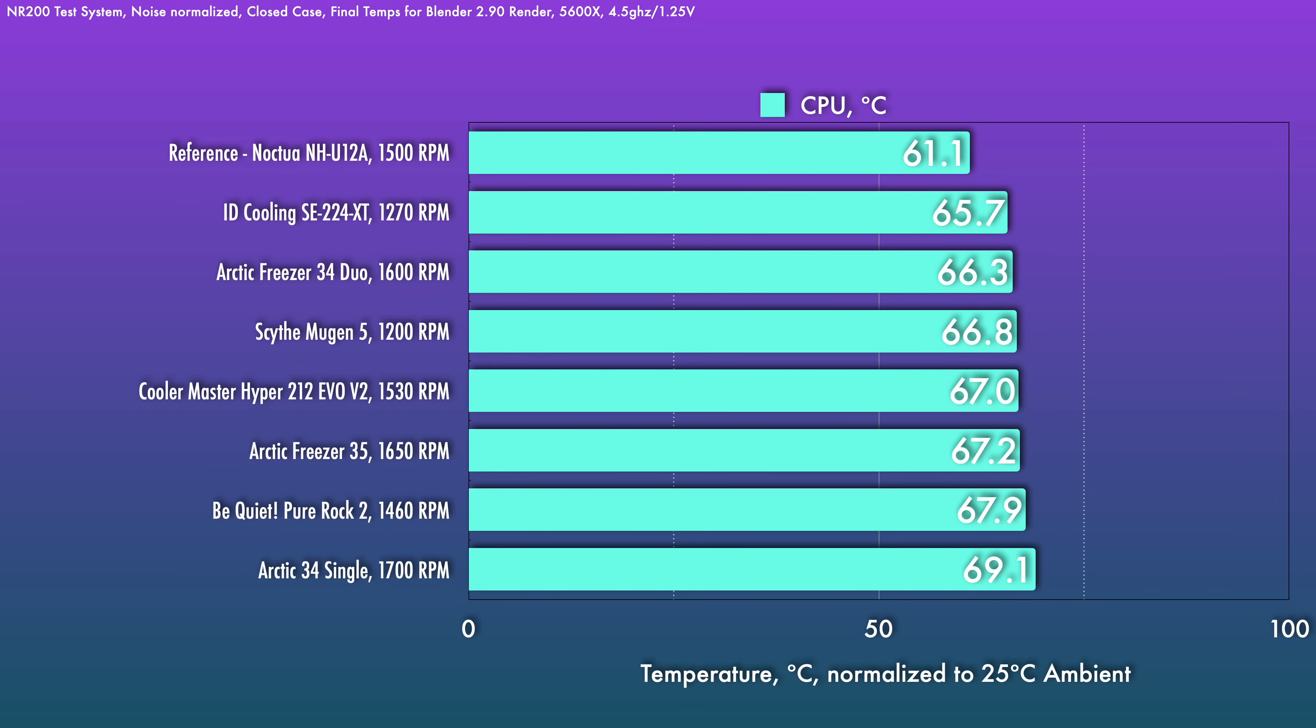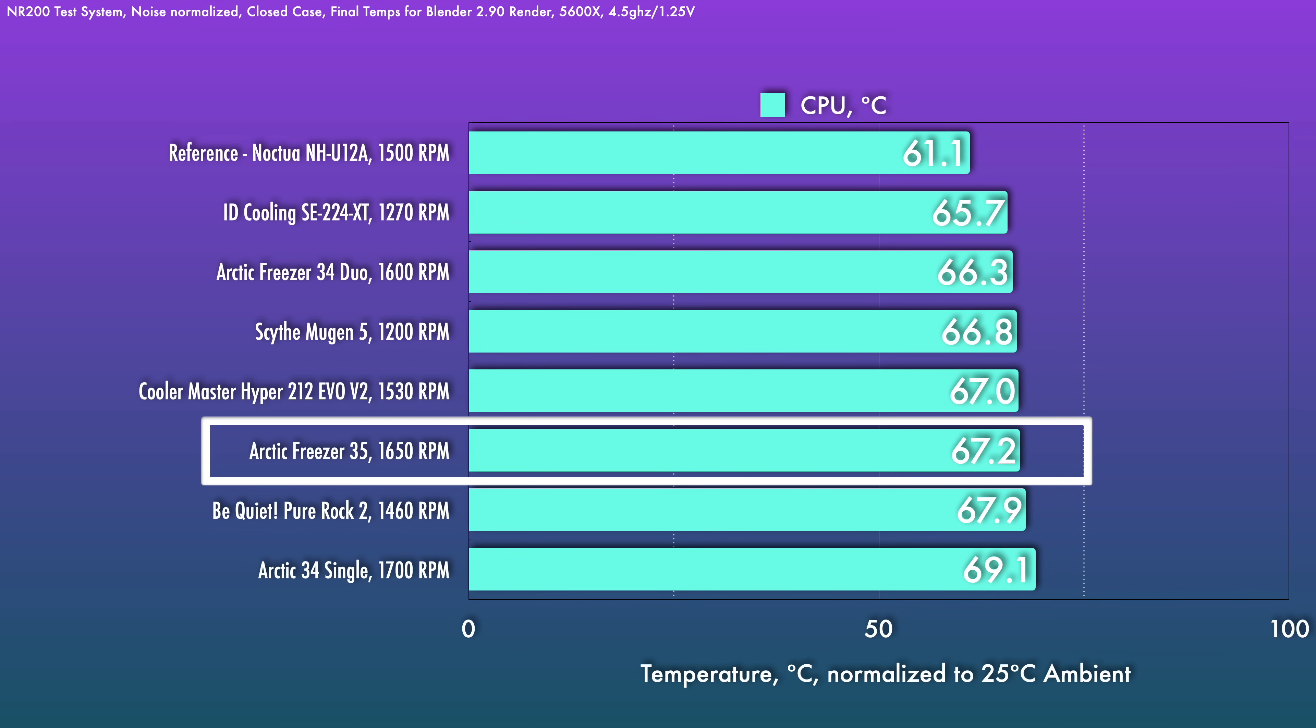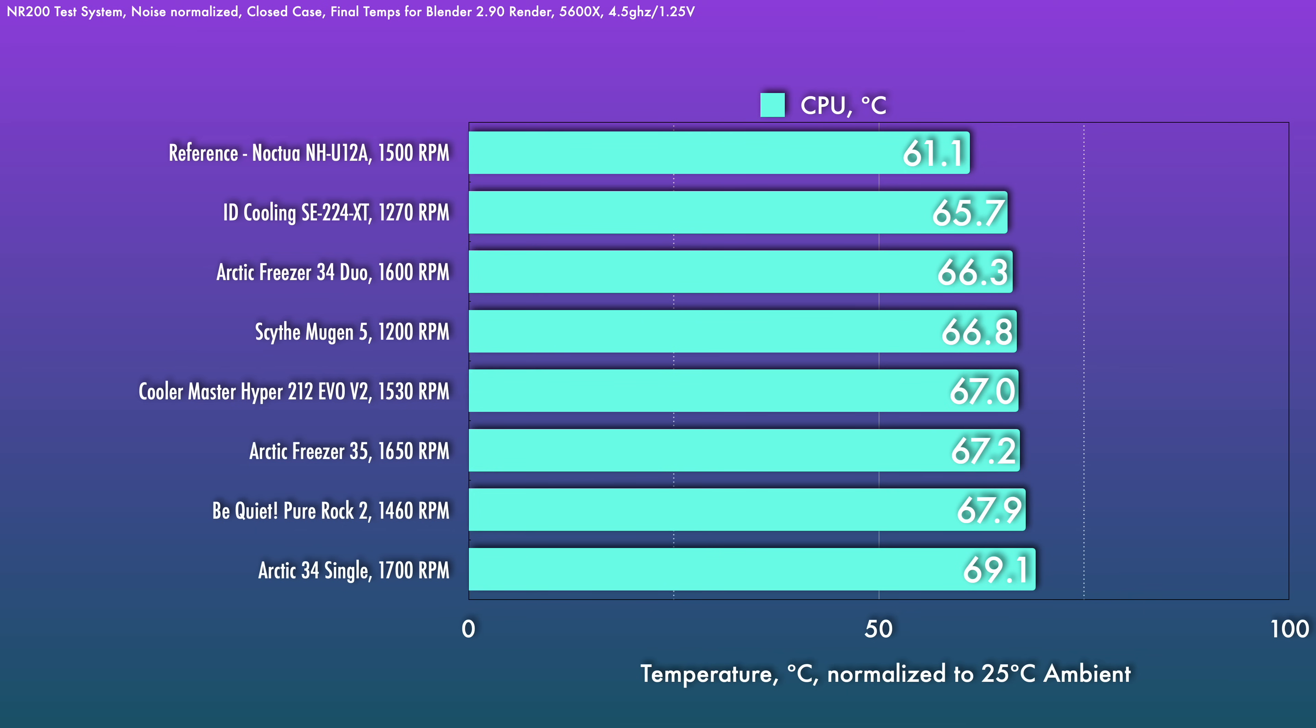At this level, the new Freezer 35 pulls ahead of the Freezer 34 single quite a bit for an almost two degree improvement. It doesn't quite catch the Freezer 34 Duo, but it comes awfully close in performance to it.